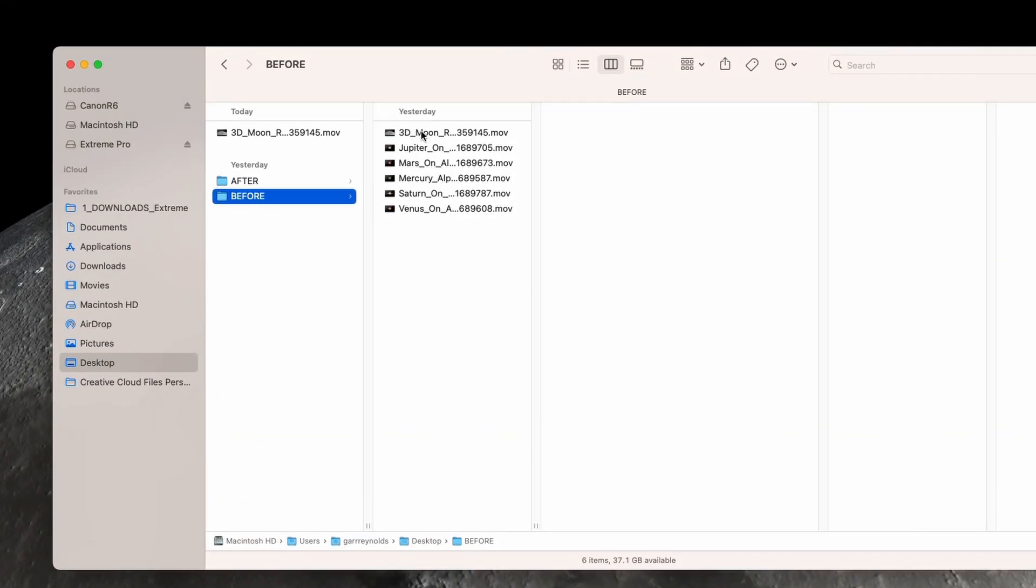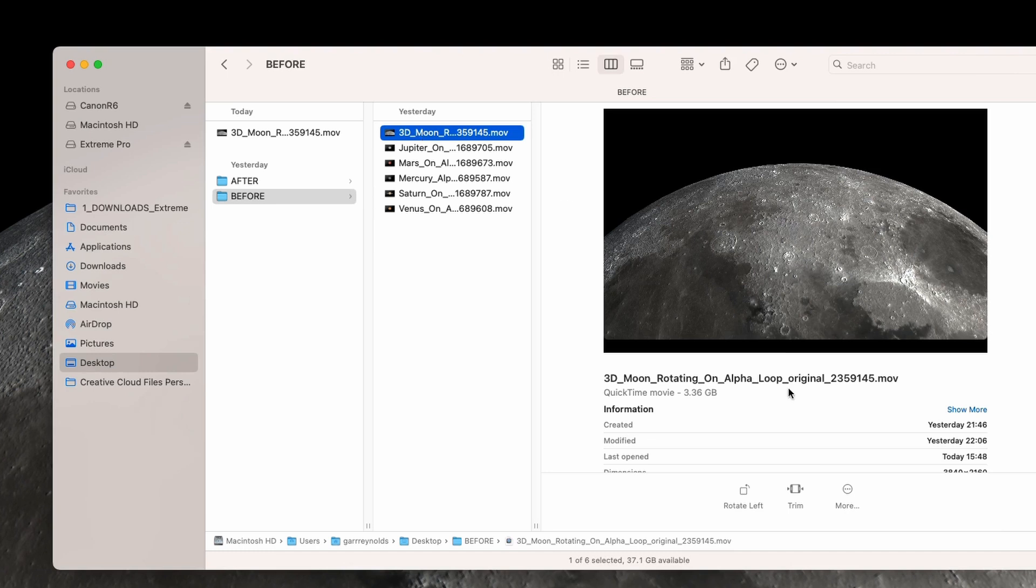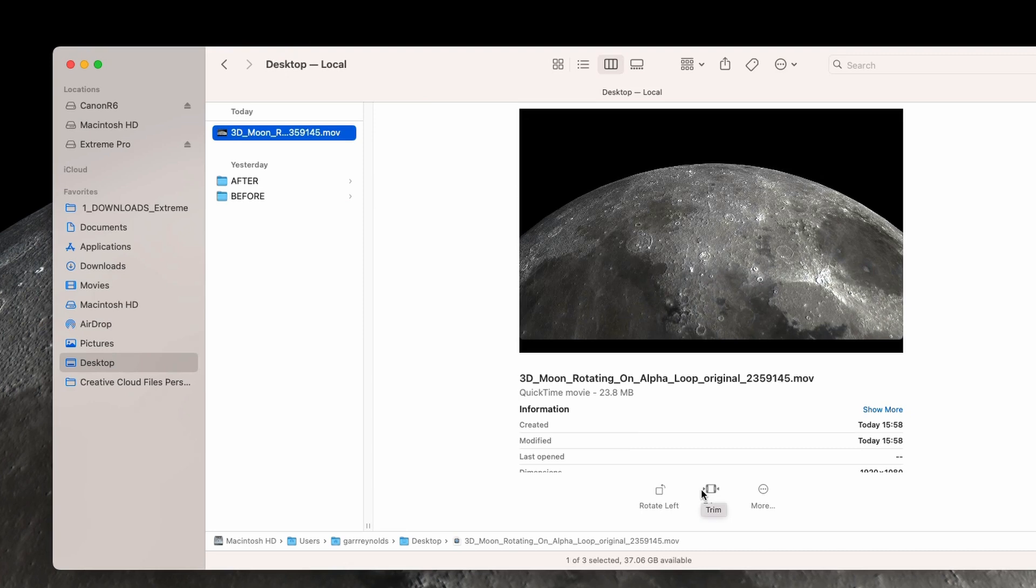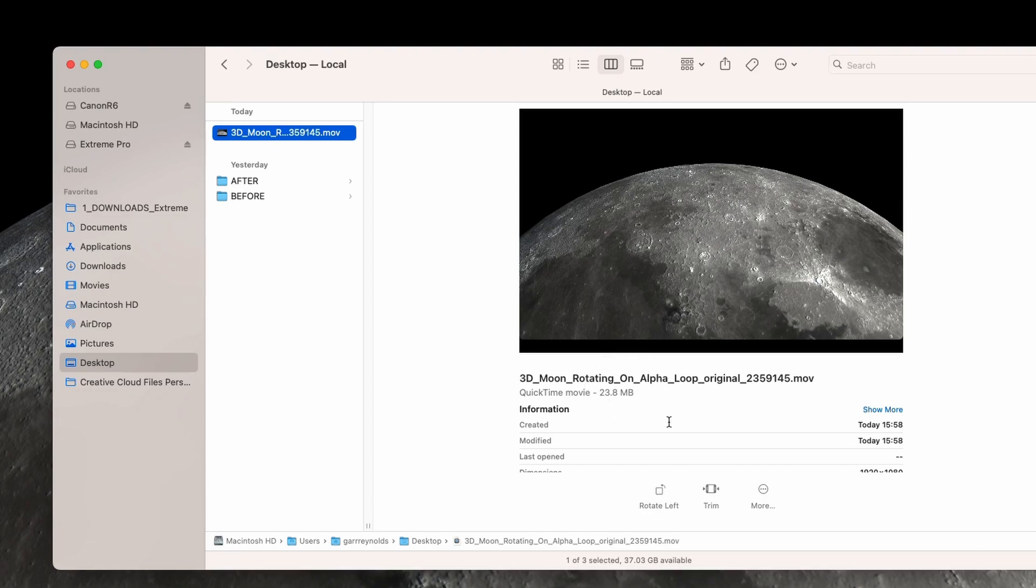Let's compare the file size. The original, as I said, was over three gigabytes - 3.36 gigabytes - and then this is when we use QuickTime to get more compression using HEVC codec. There it is: 23.8 megabytes, so that's a lot smaller.